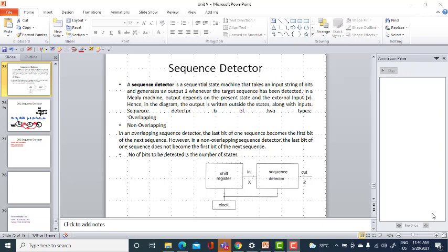Today we are going to discuss the sequence detector in the Mealy machine. In a Mealy machine, the output depends on the present input along with the present state from the flip-flops. Hence in the diagram, the output is written outside the states.